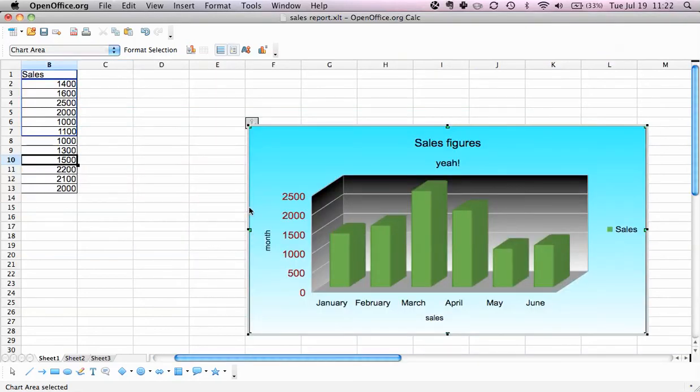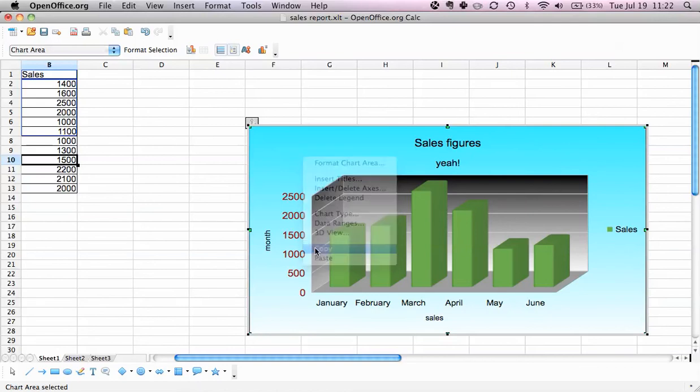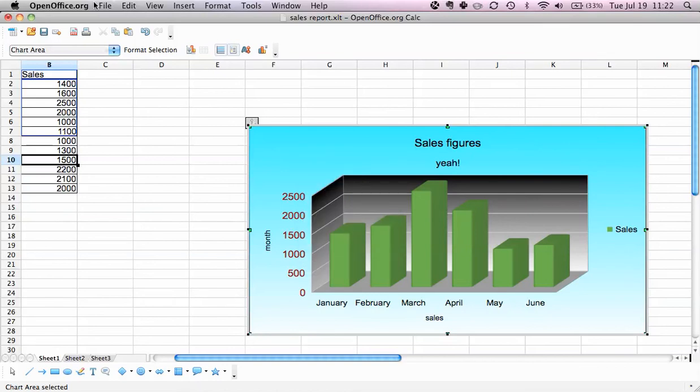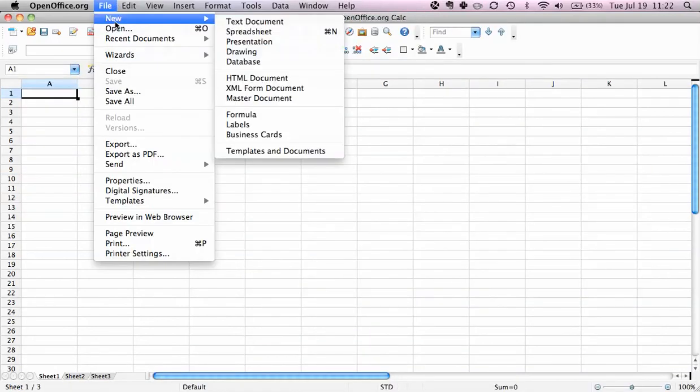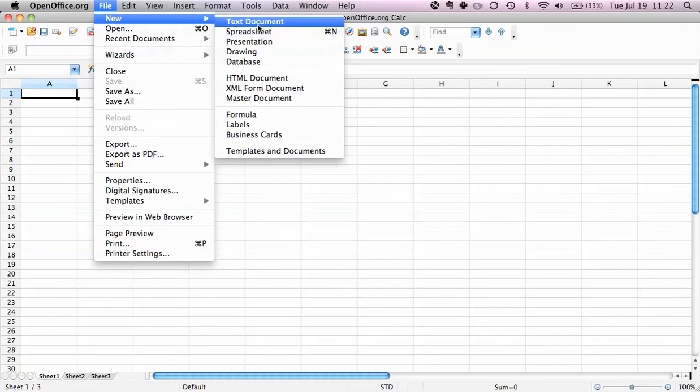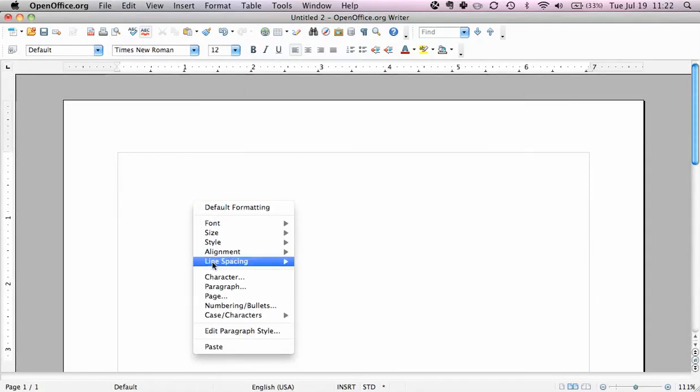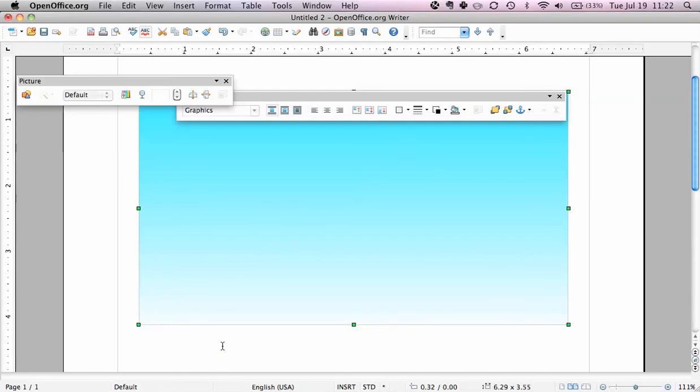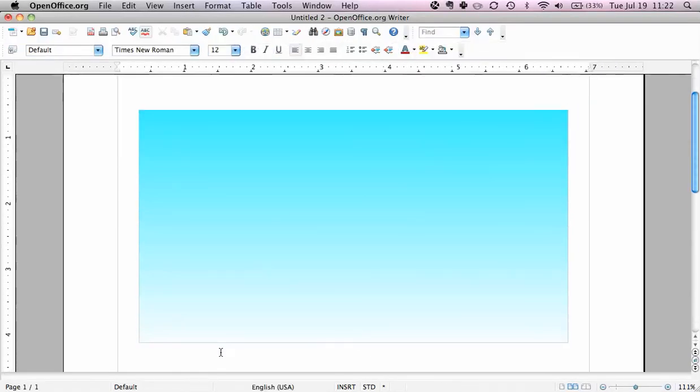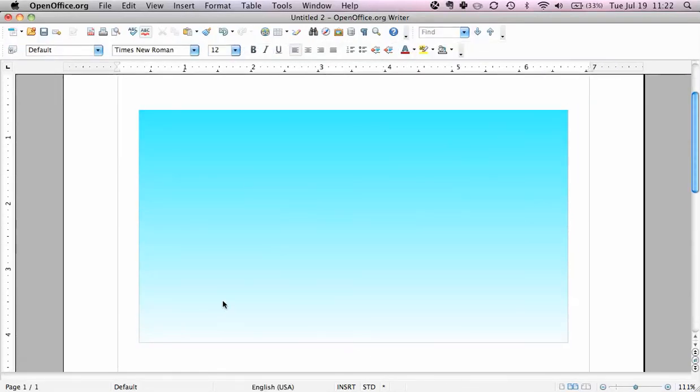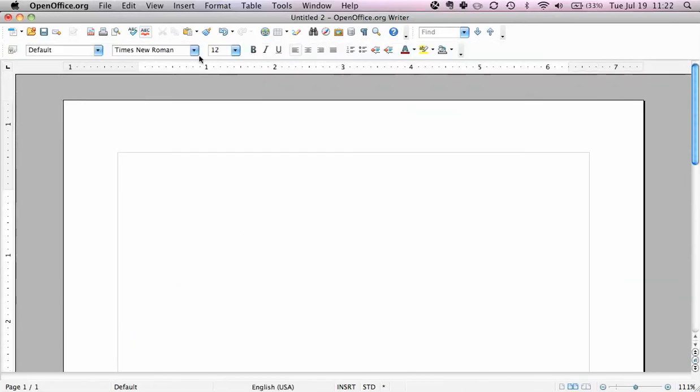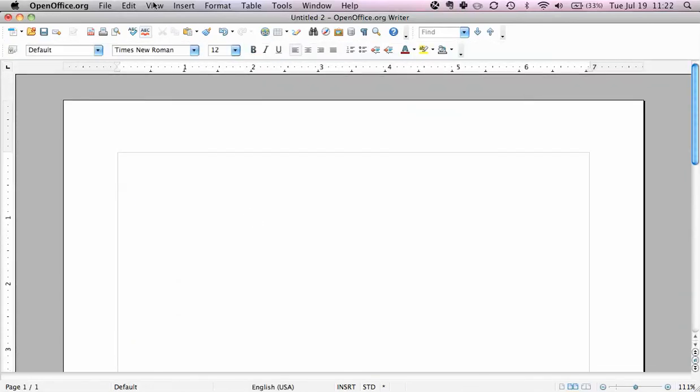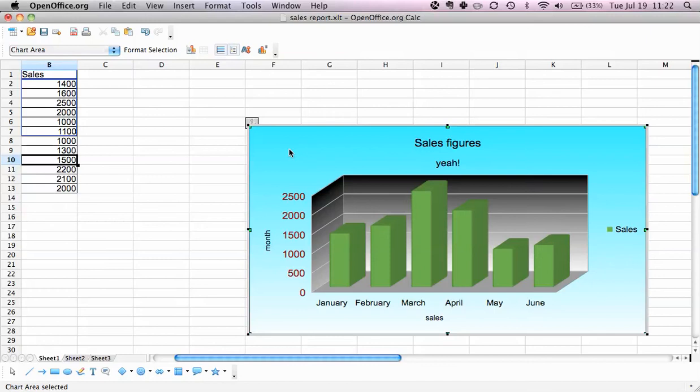What we can also do is say I want to copy this chart and I want to insert it into a Writer document. Sorry about that - new text document - and I can just say paste. Now obviously I did something wrong since I only selected the back wall. We just delete this and go to the sales report again.